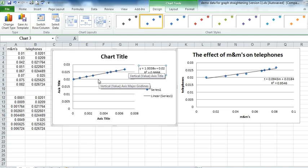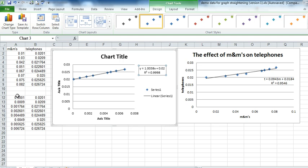That would tell me that the correct relationship between M&Ms and telephones is that M&Ms squared are proportional to telephones.